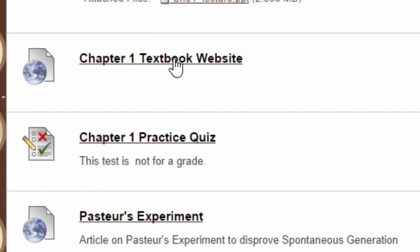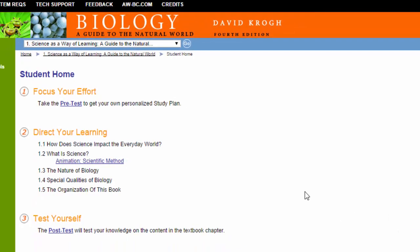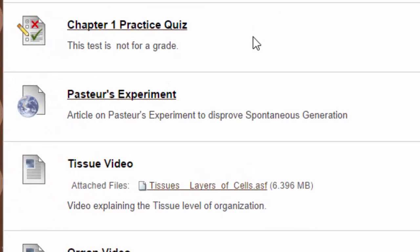There's also a chapter textbook website. If you click on those links for the chapter websites, you can find pre-tests. These are not for a grade, but they can help you as you're learning that chapter and the content, as well as an outline and a couple of animations for each chapter. In addition to the textbook website, I've also included a chapter practice quiz for each chapter. Again, these are not for a grade either, but they're available to help you study and learn the information as you go through each chapter.